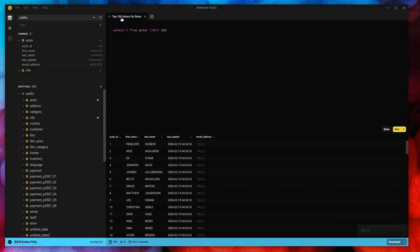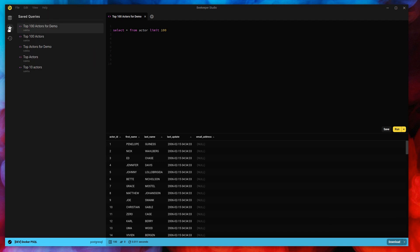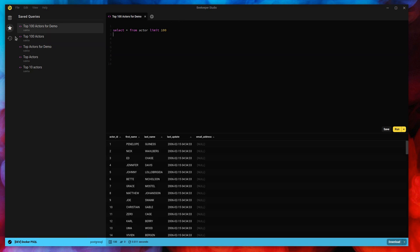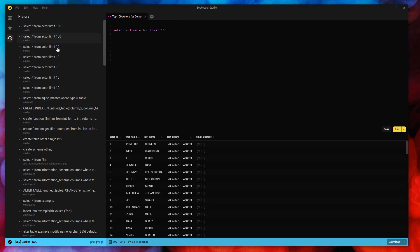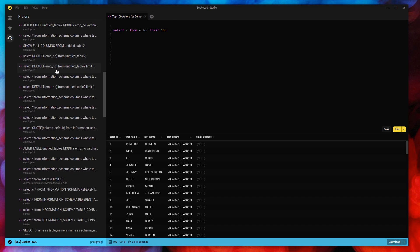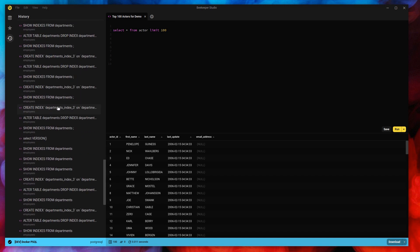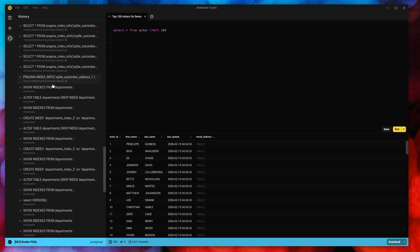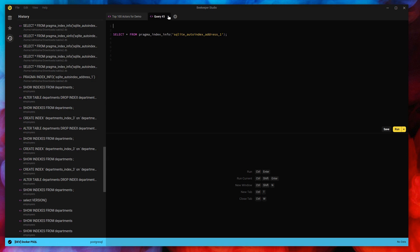If I want to open a query I've previously saved, I can click on the Saved Queries tab. You can see I've run through this demo a few times before, so here are my other saved queries. You click a saved query and it opens in a tab. I can also see my query history — all the queries I've run previously — and just click one to pop it open in a new tab.